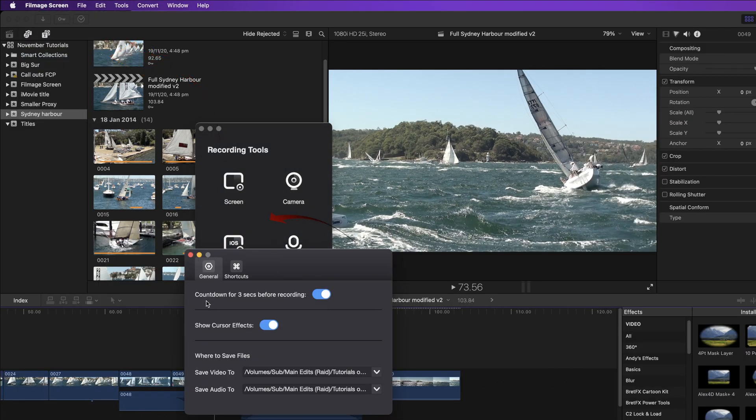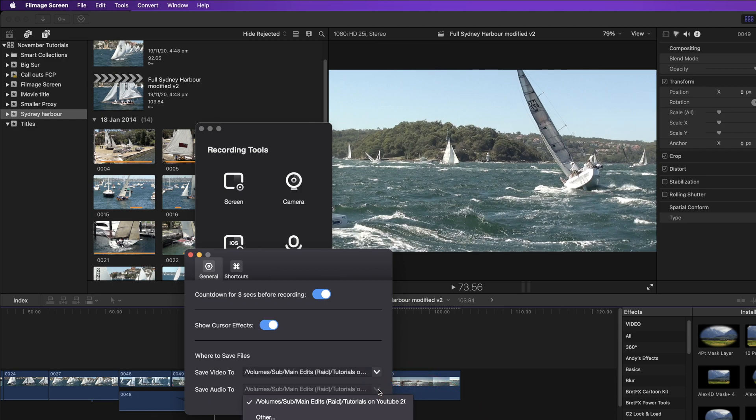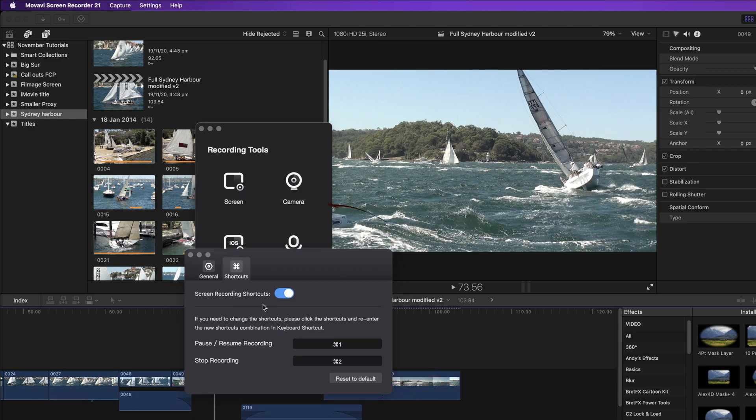Under the general you can change the three second countdown and you can show your cursor and you can save the video to a certain location and also the audio recordings to a location on your computer.